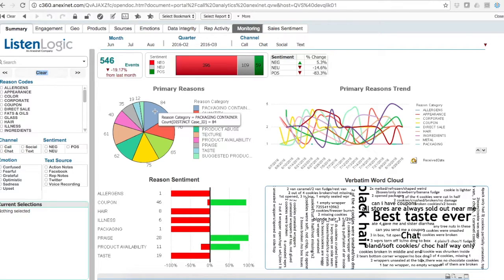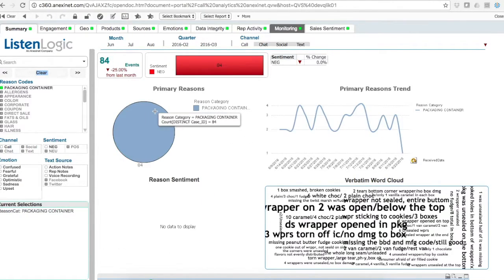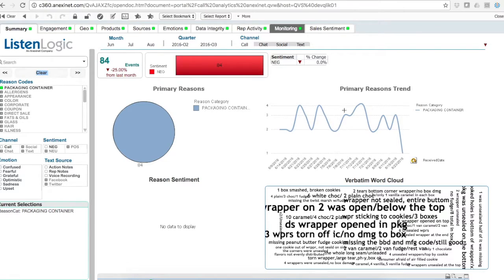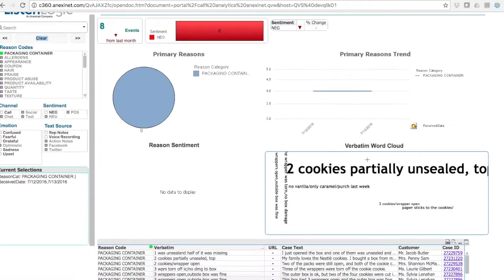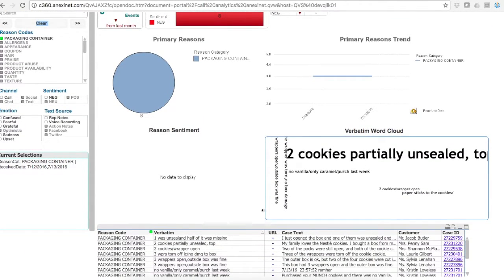I can click on packaging container issues and the analytics update. I can click on another widget to see a spike in time and dive right into those interactions or contacts having to do with packaging over that specific time period.